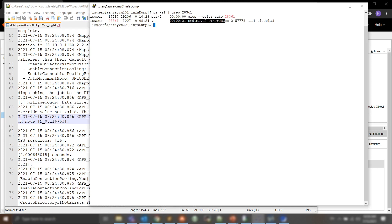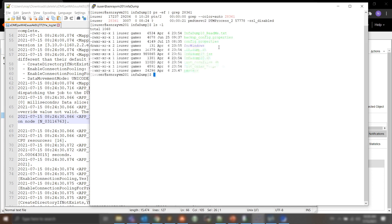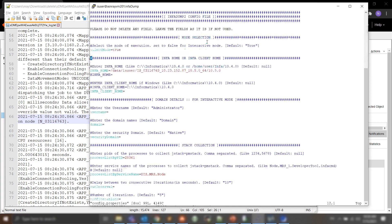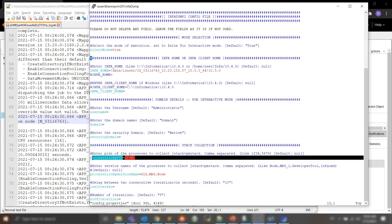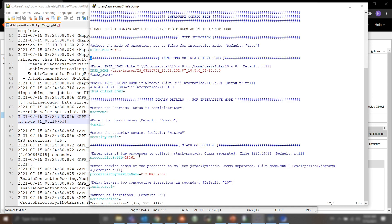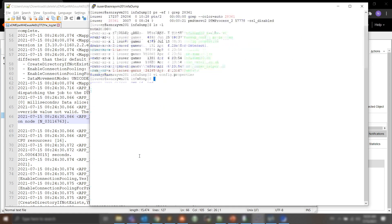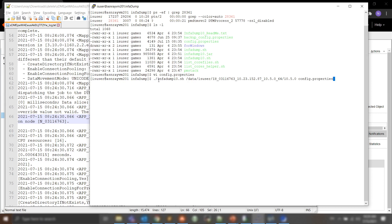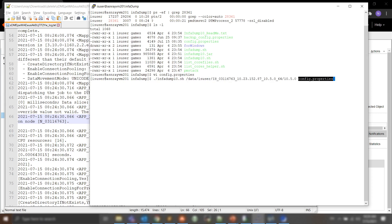At this point, I would edit the config.properties file, and I've already added it here. I can go ahead and run the Infodump utility now. I have the Infodump file, my info home path, and then the relative path to config.properties.